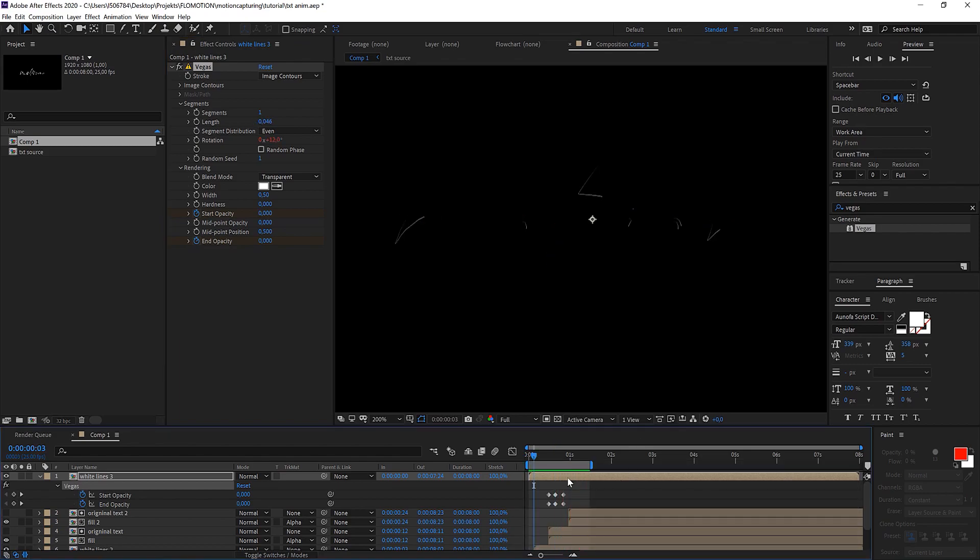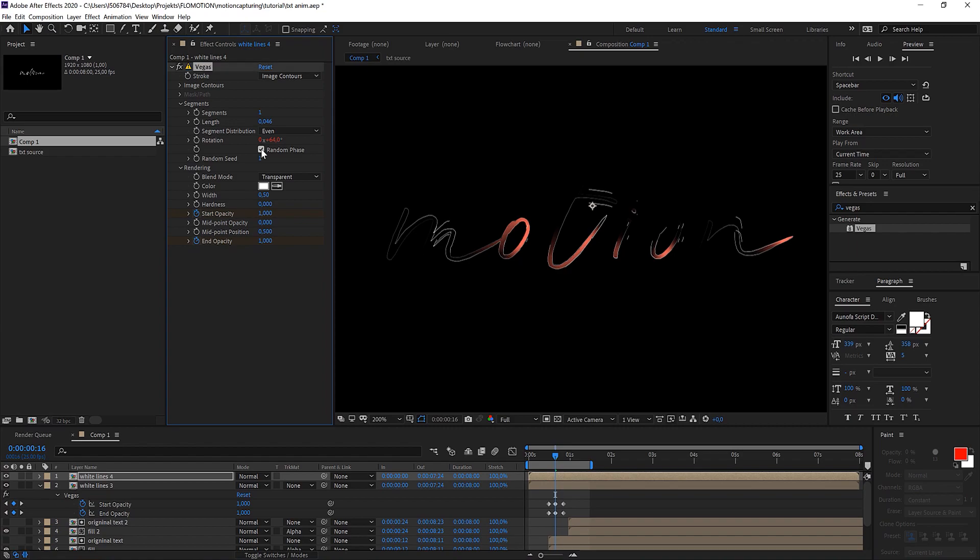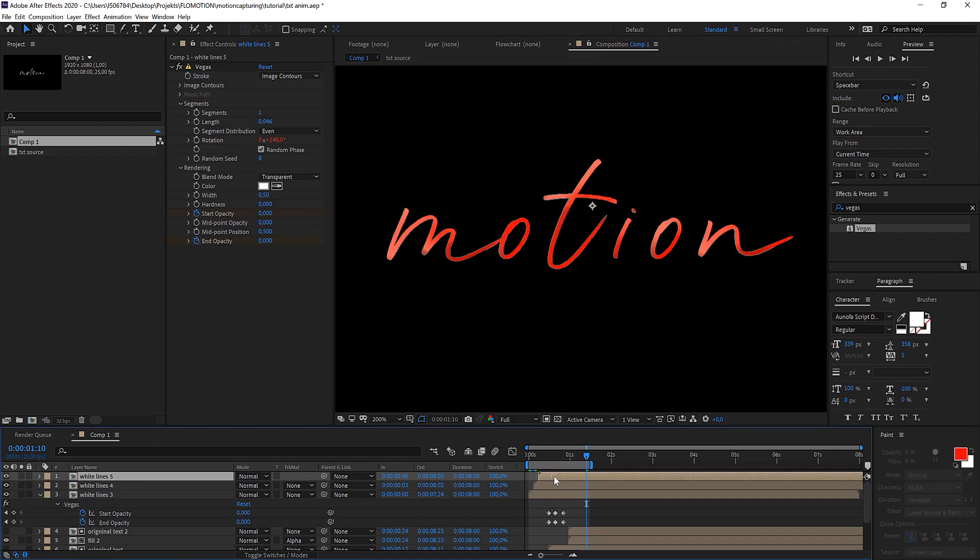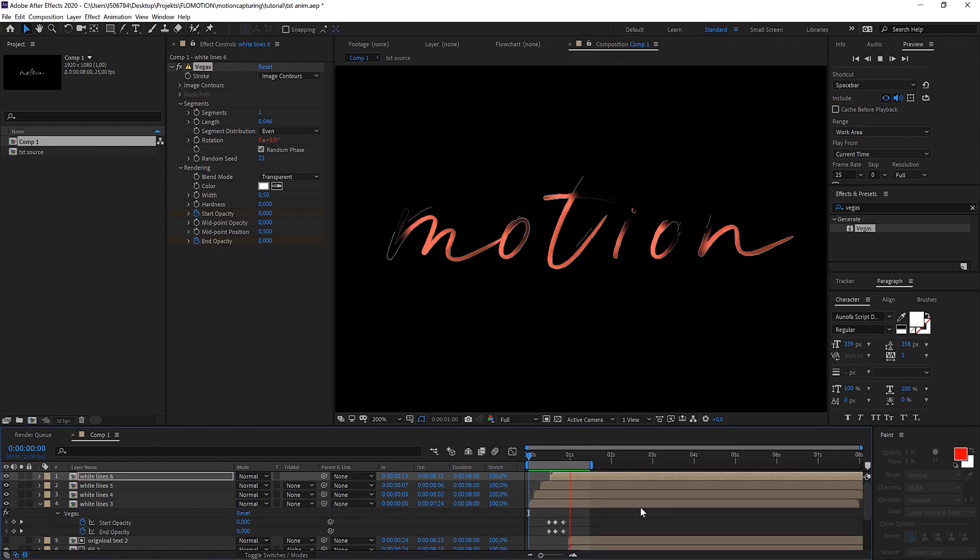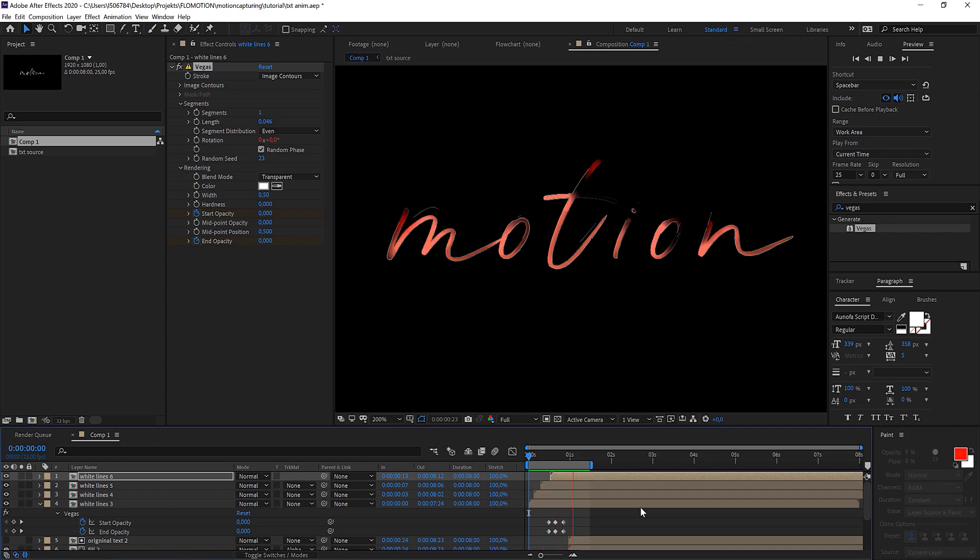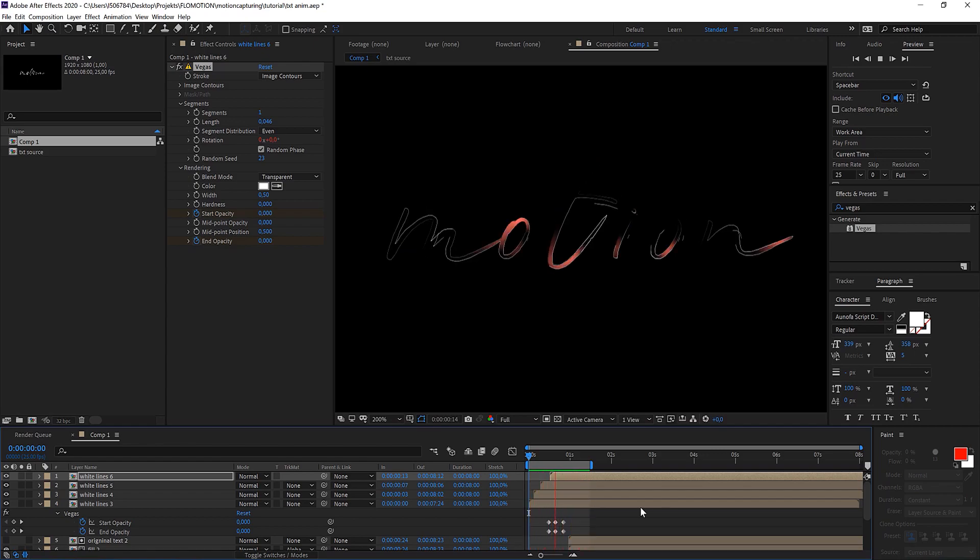But of course you can make different instances. Let's just duplicate it once again. Change that position. Click on random face for example, then you get a different look. Or just change the random seed so you get a different variation. You can also offset this a little bit and do that as often as you like. Already looking pretty nice.